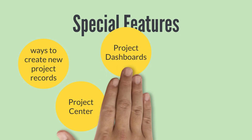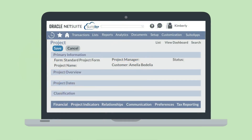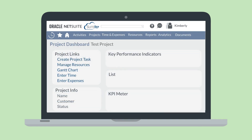Project dashboards are another key feature. In the upper right-hand corner of any project record, you will see a View Dashboard link. Selecting this link will take you to a dashboard that is tailored to the specific project you are on. This dashboard provides the essential information for this project — for example, basic project details, project KPIs, and links where you can easily enter time on the project or view things like a Gantt chart for the project.